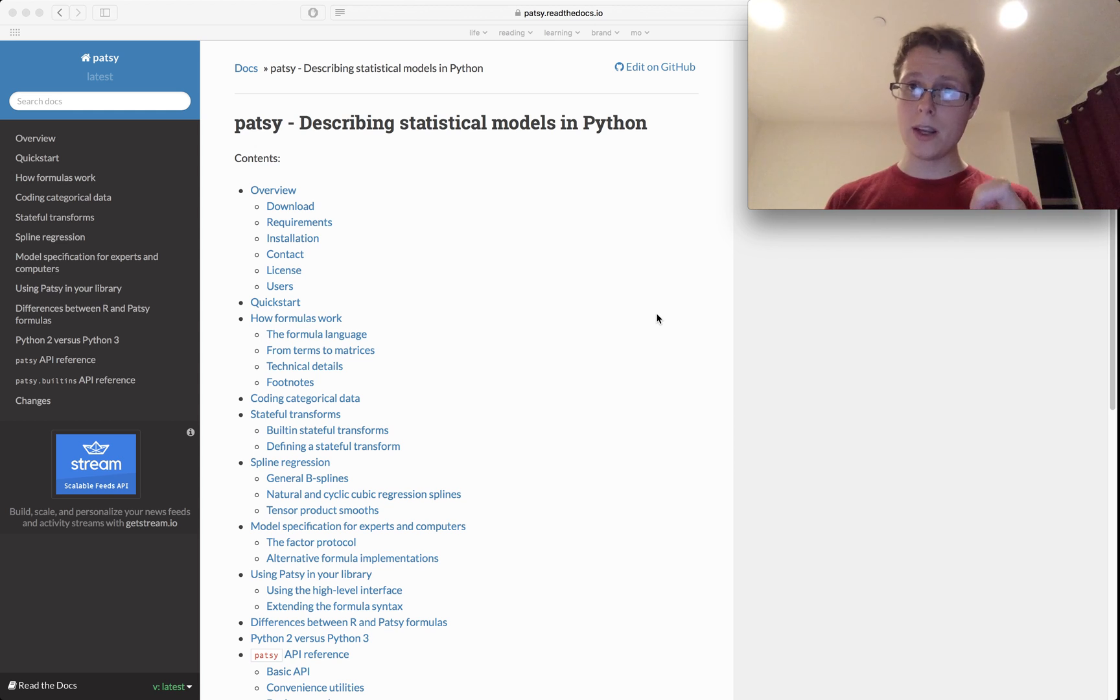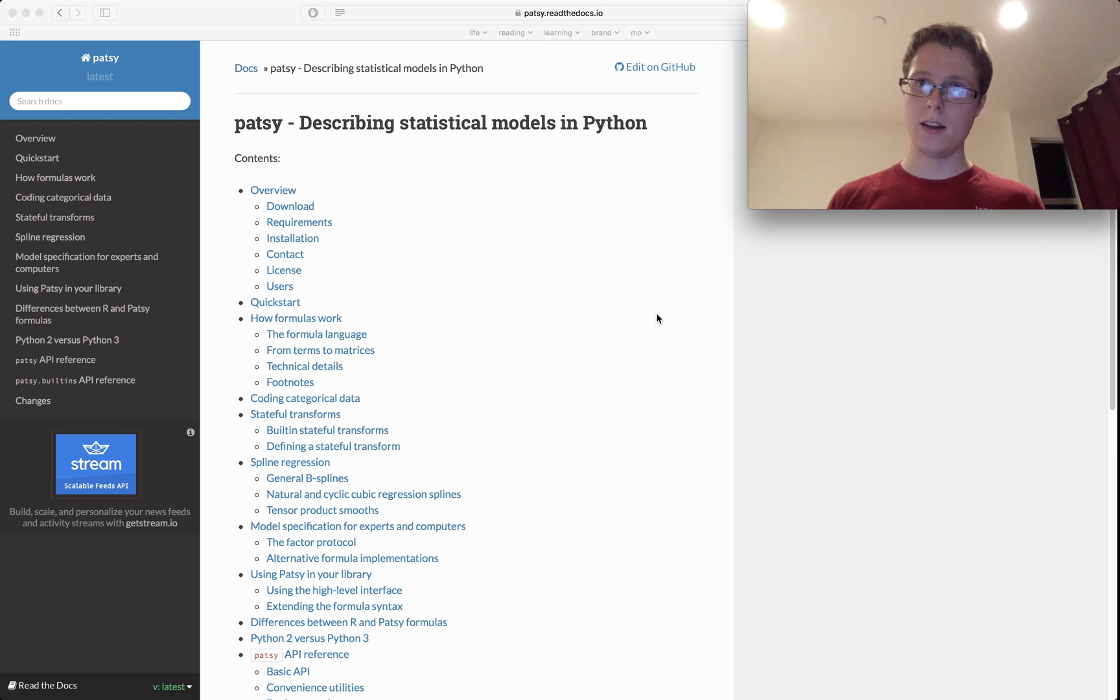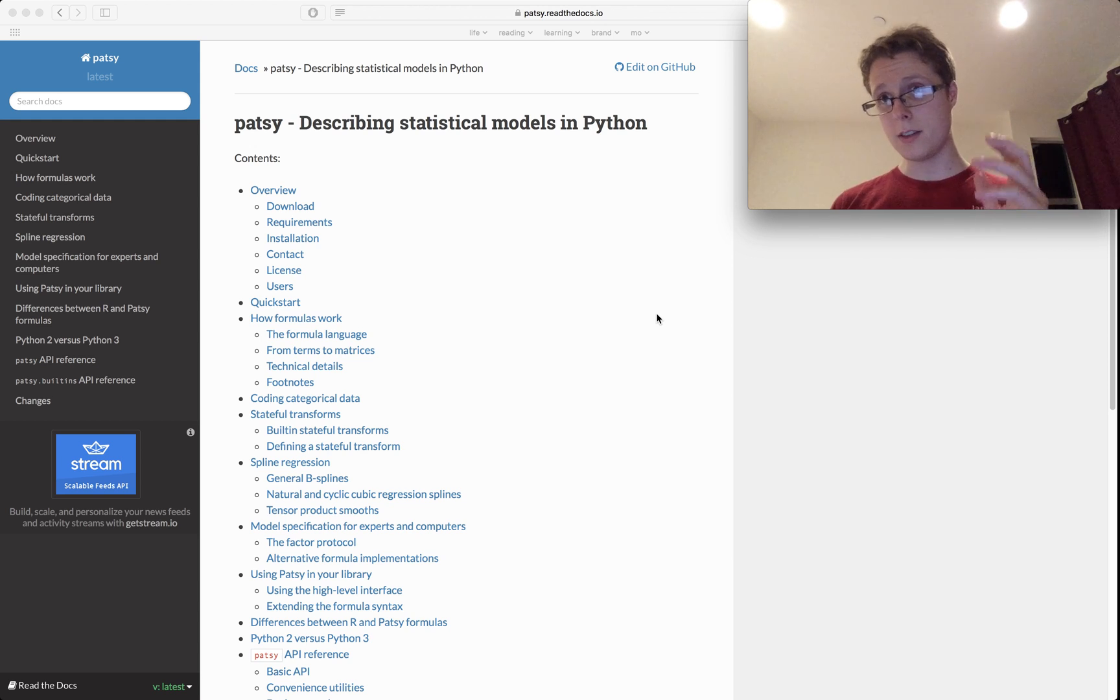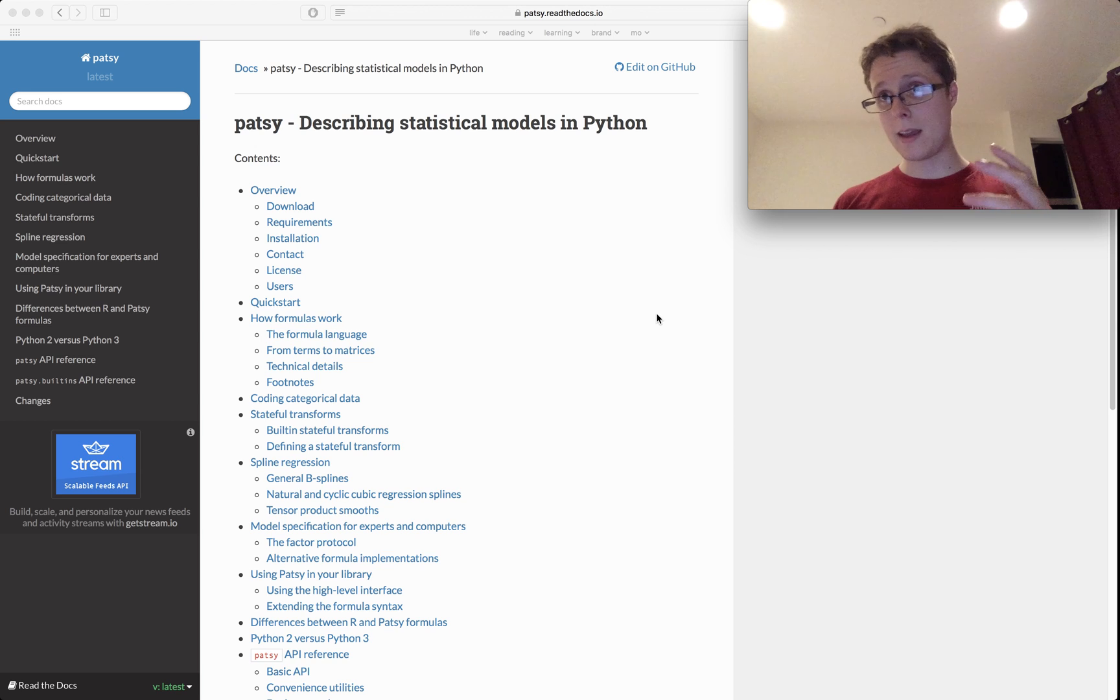Right at that point is when Patsy comes into play. It goes ahead and transforms your data in statistically relevant ways in order to make that machine learning model work better.